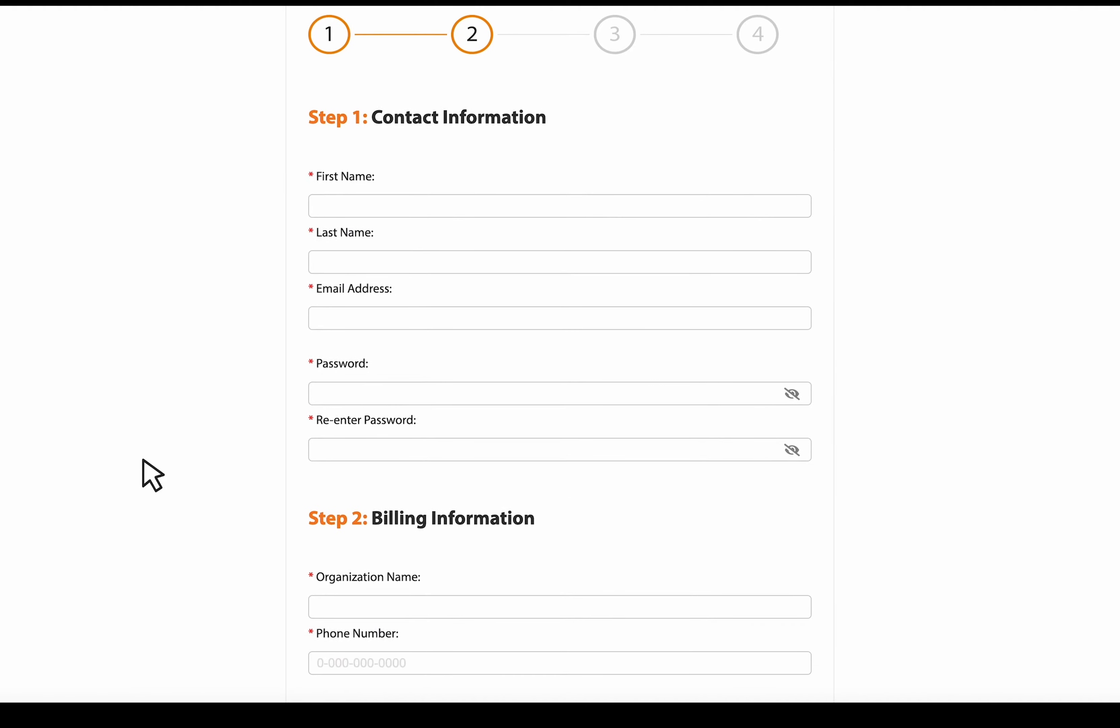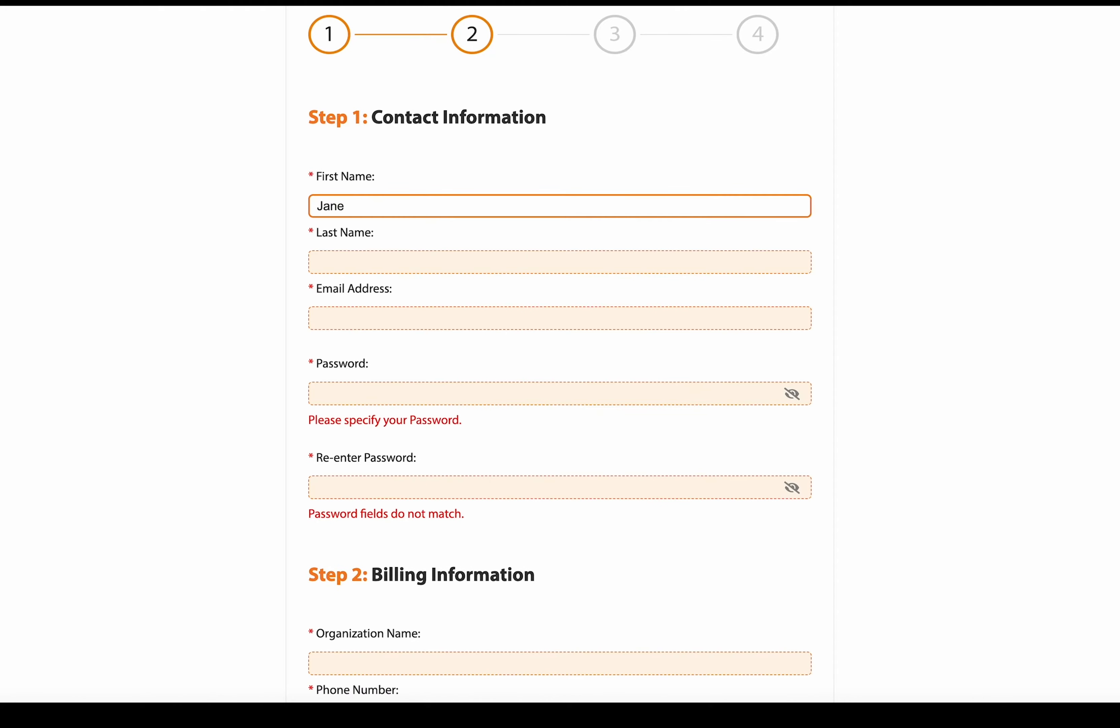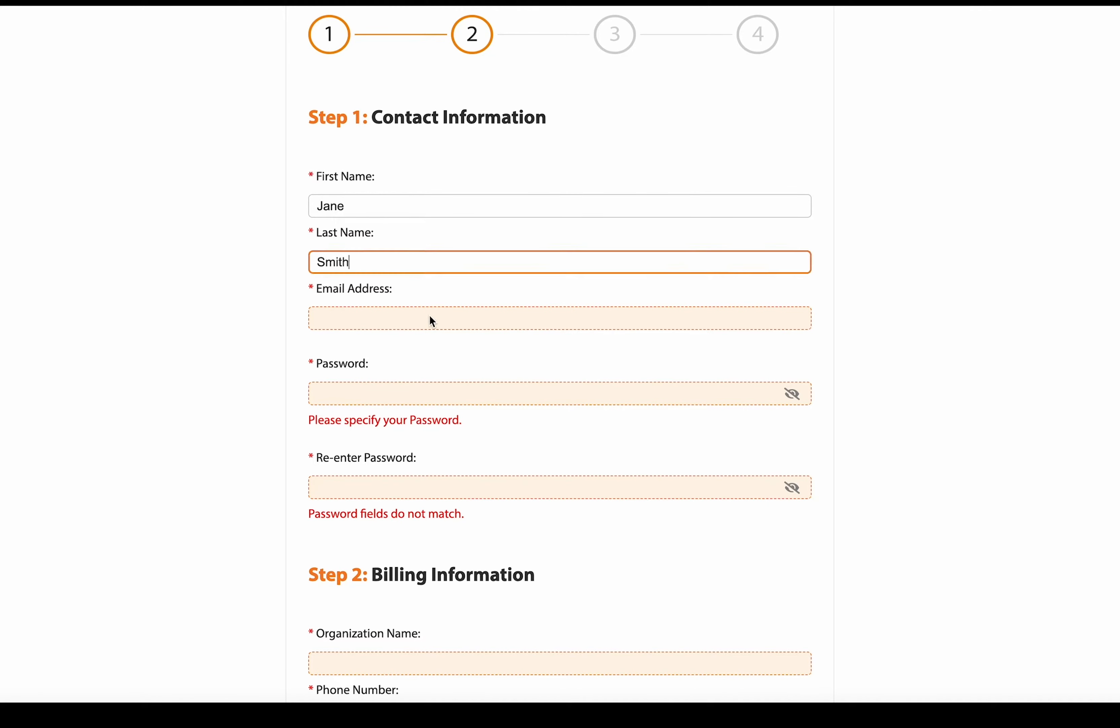Our first step is to enter all our contact information. And this email address that you're entering is going to be the email where you receive notifications from Solentz cloud, such as alarm notifications, which we will get into in a later video.